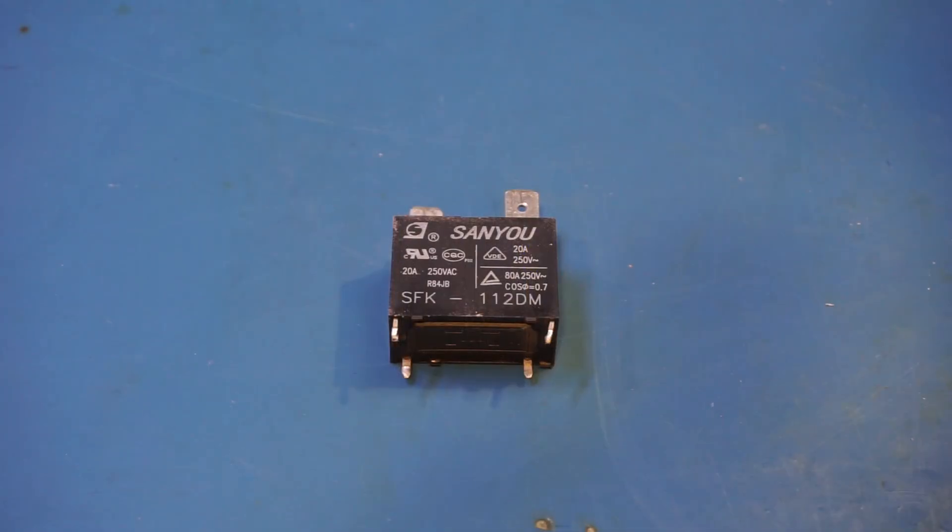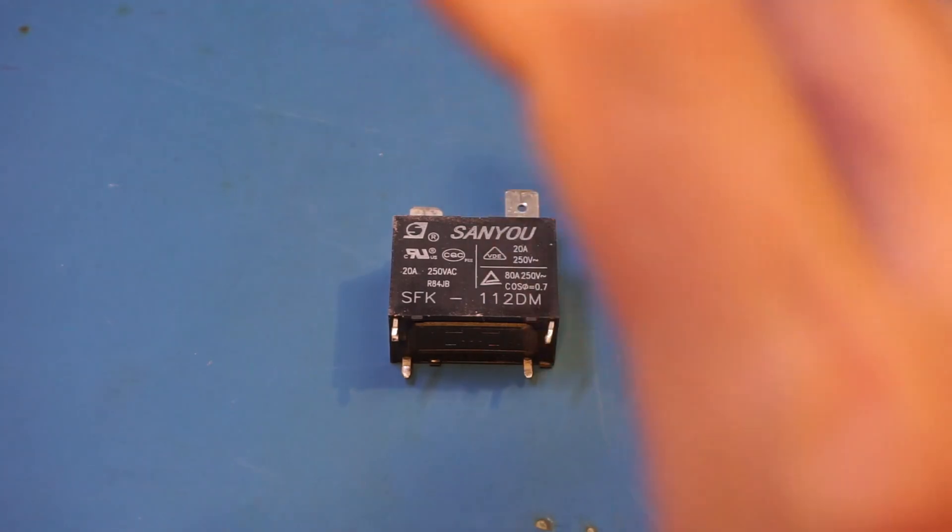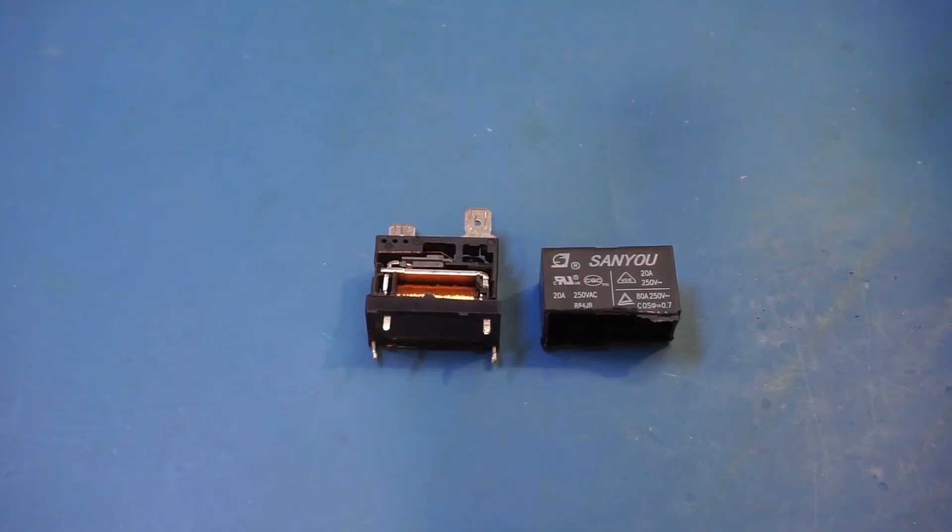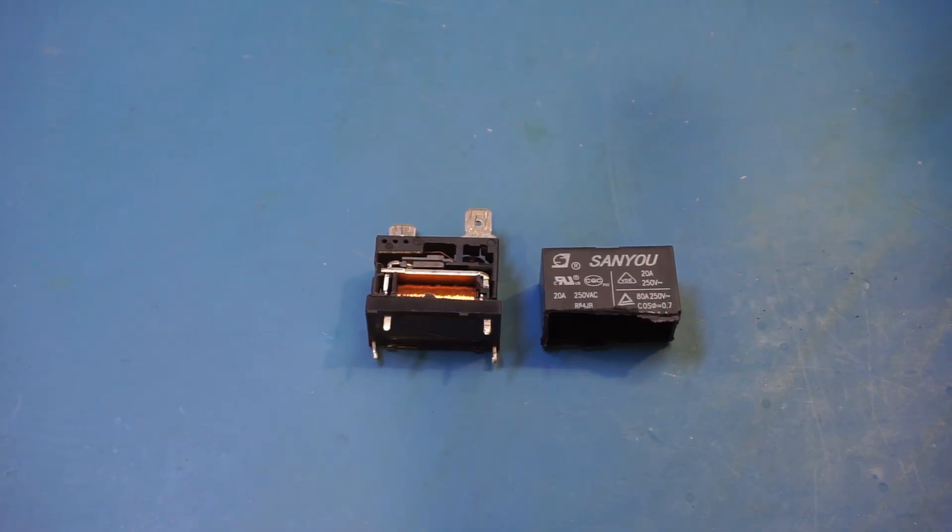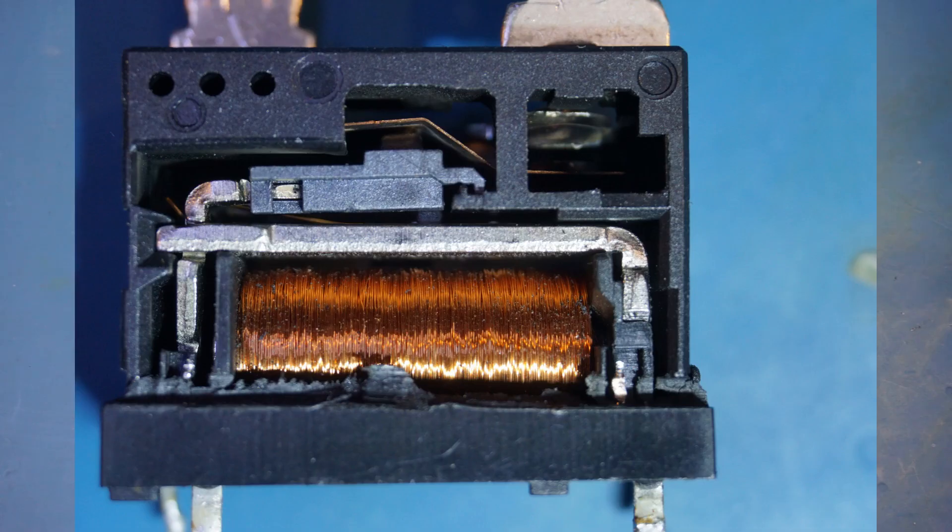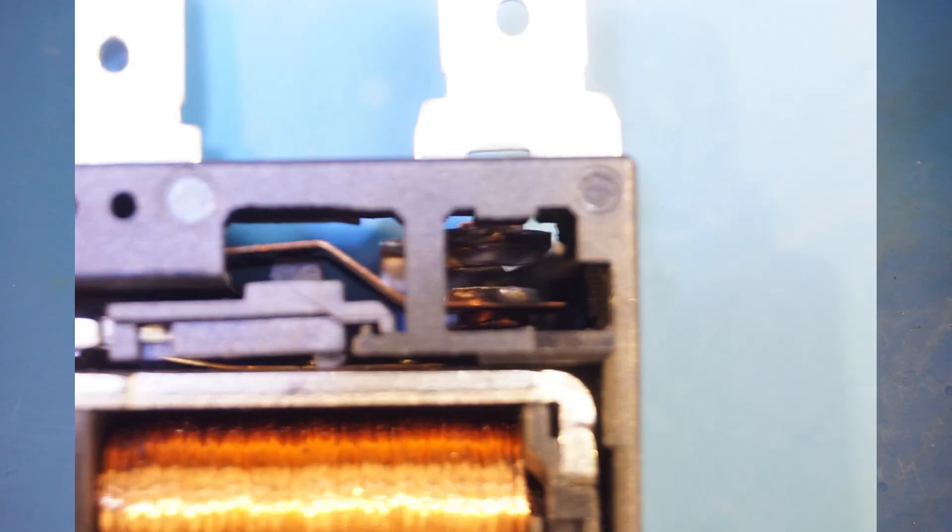And here is a relay I had removed from the dehumidifier. I do want to open it up and see what the contacts look like after all these years. Alright, I just cut open the relay, and let me get a close-up of the contacts. You can clearly see that contacts are eroded, and there was probably some arcing going on as well, as the contacts are charred.